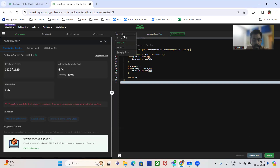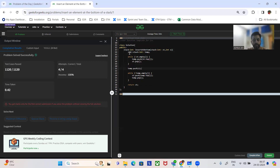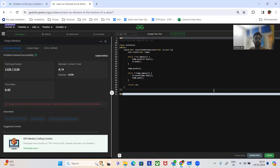Now let's quickly see the C++ code as well. Here is the stack — we have taken a temporary stack. Then we are pushing all the elements from the original stack into the temporary stack. Once that is done, we are pushing X into the temporary stack. Then we are popping out all elements and ingesting them back into the original stack from the temporary stack.